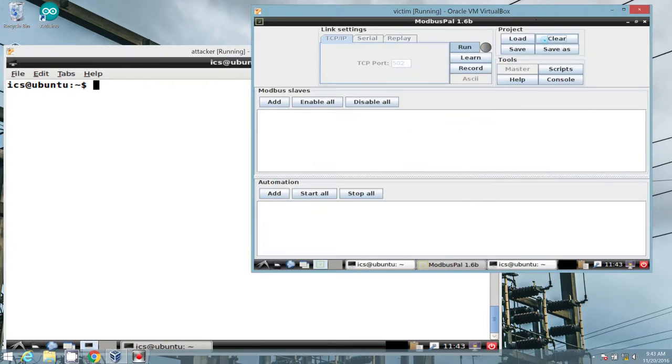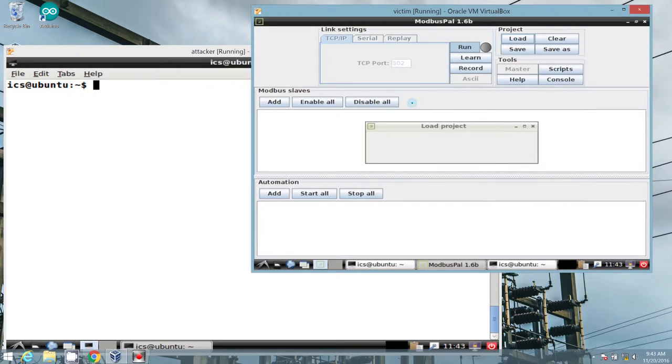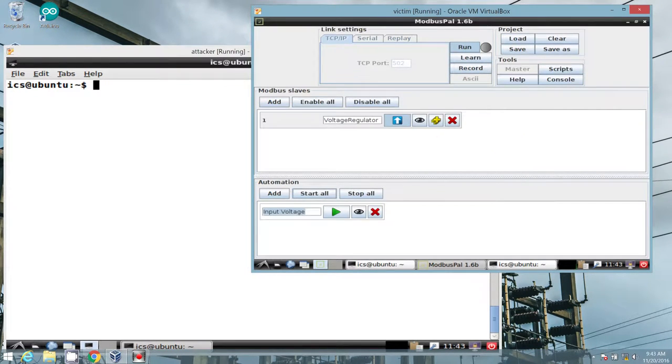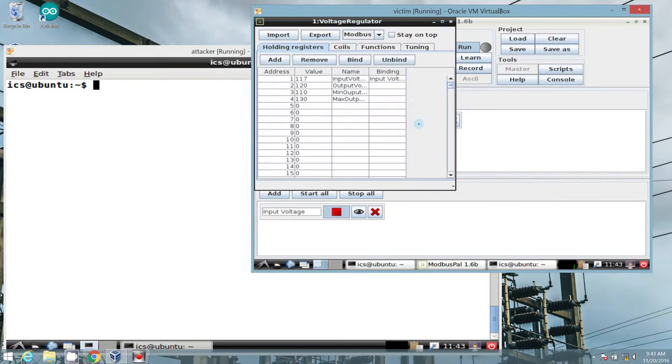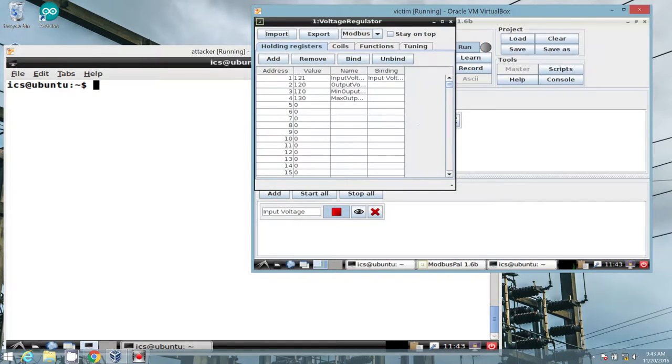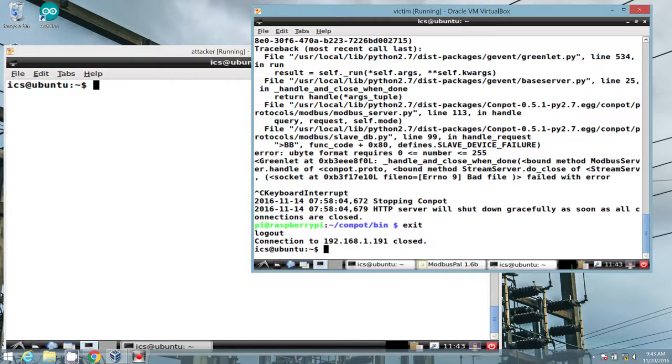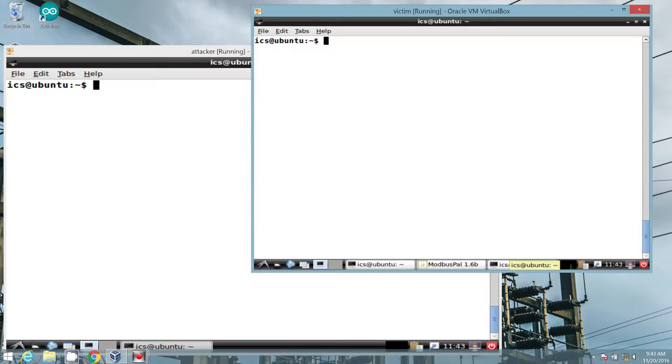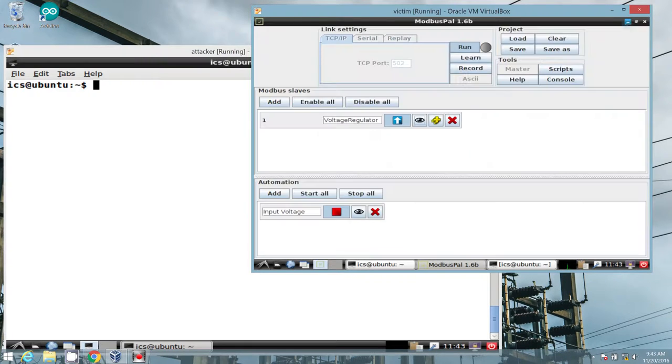Now back to our victim VM. We can re-enable our slave, start all of our automation, verify that we have random data. This is running as sudo, so we should be seeing port 502 listing. Excellent. Great. We have established connection.